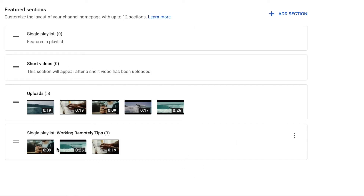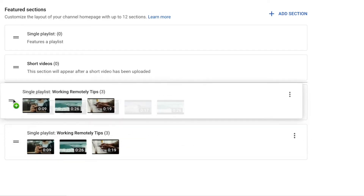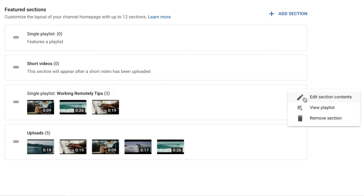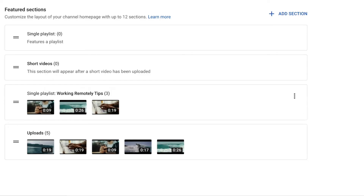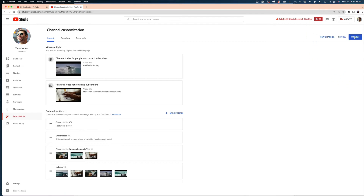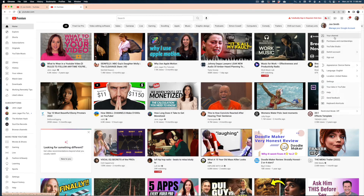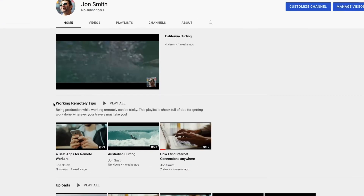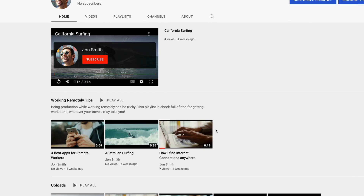If you wanted this playlist to appear at the top of your channel above your uploads playlist, just grab those lines and drag it up. If you want to make changes to that playlist, click this ellipsis — you can edit the contents of that section, view the playlist, or remove the playlist. Make sure you hit the Publish button at the top right of your screen so those changes are visible on your YouTube channel. Back on our homepage, you can see the title of the playlist, the description below, and the Play All button.